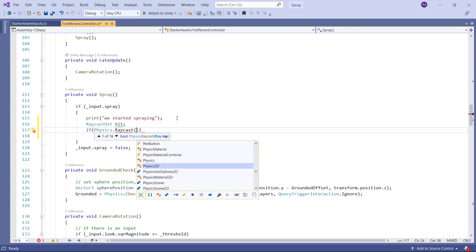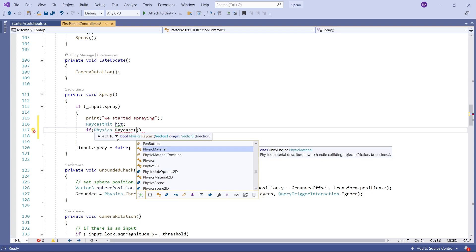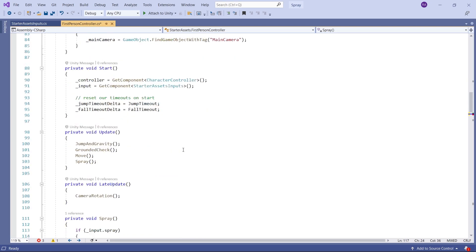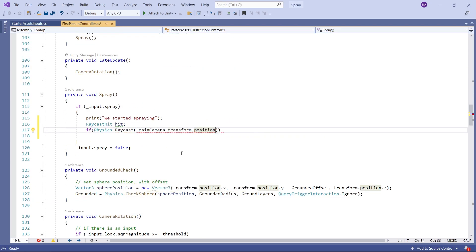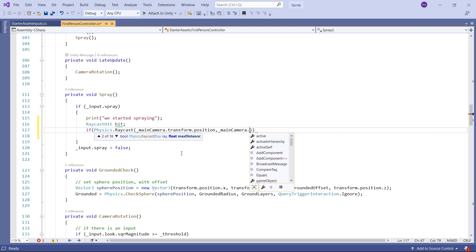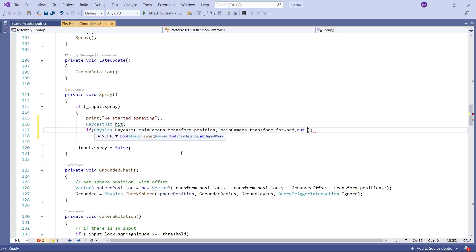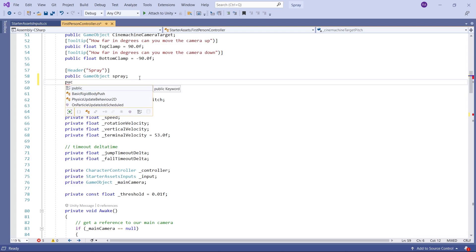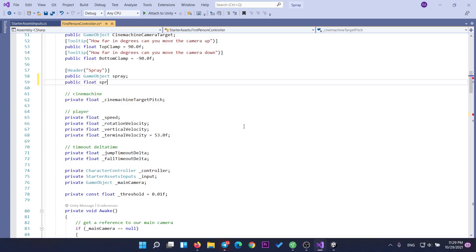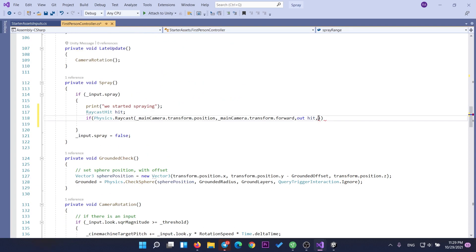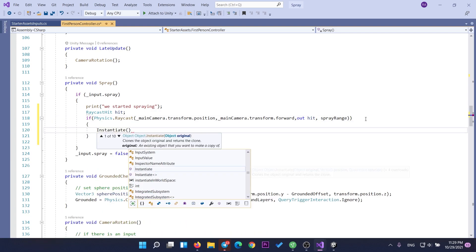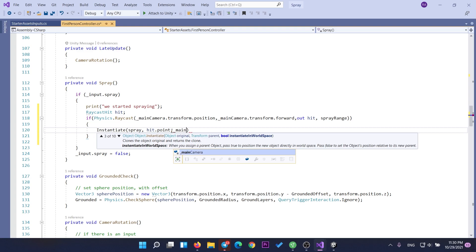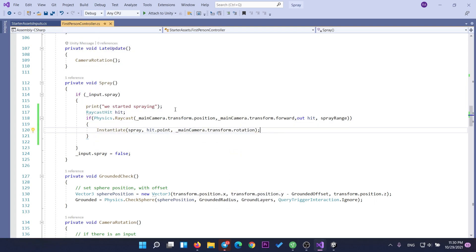Create a RaycastHit named hit, then use if (Physics.Raycast) with the start position as Camera.main.transform.position and direction as forward, storing the output in hit. Create a public float called sprayRange and set that as the final parameter in the raycast to determine the ray length. When the raycast hits something, instantiate the spray at the hit point location using the main camera's rotation. Set the spray range to something like 20 in the inspector, then save the script.